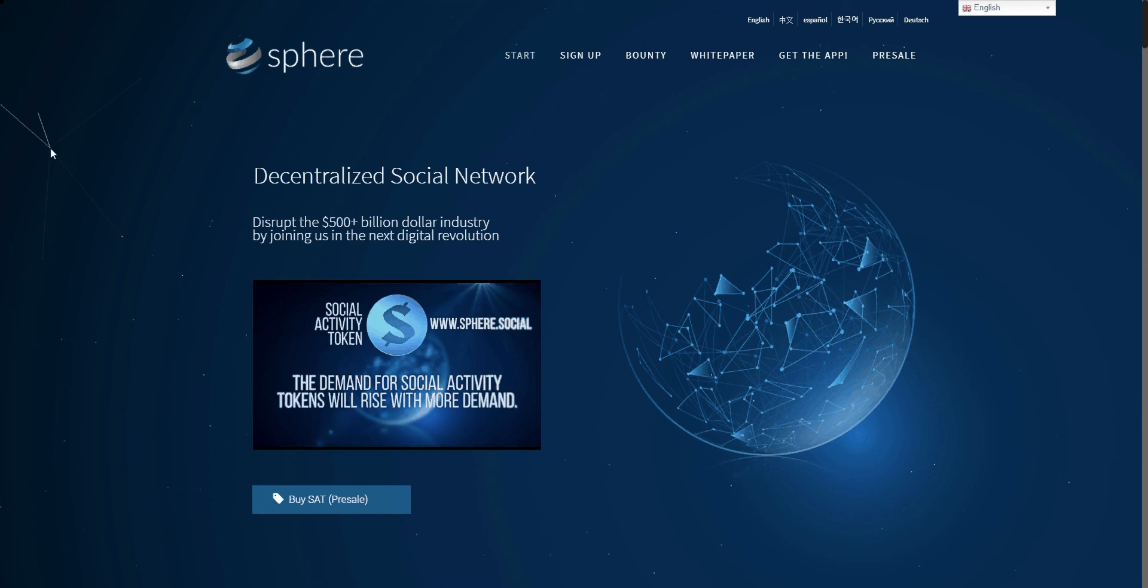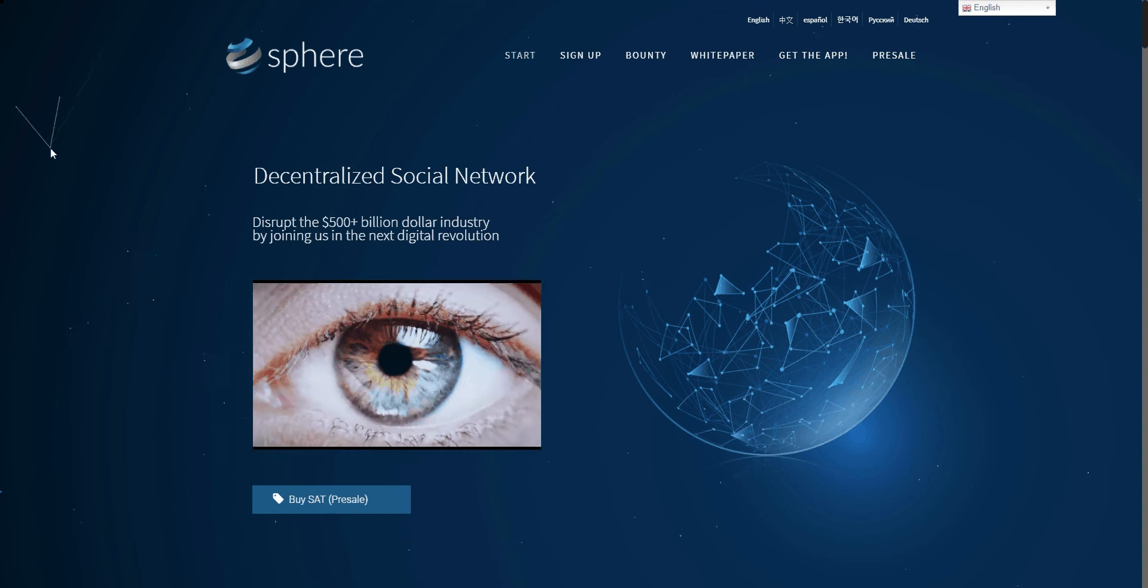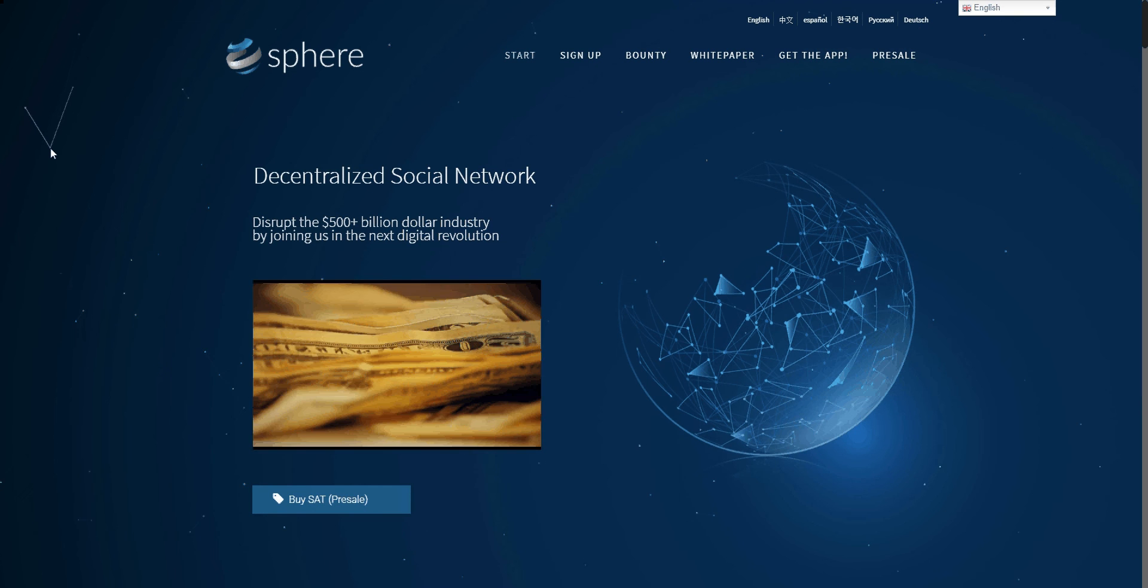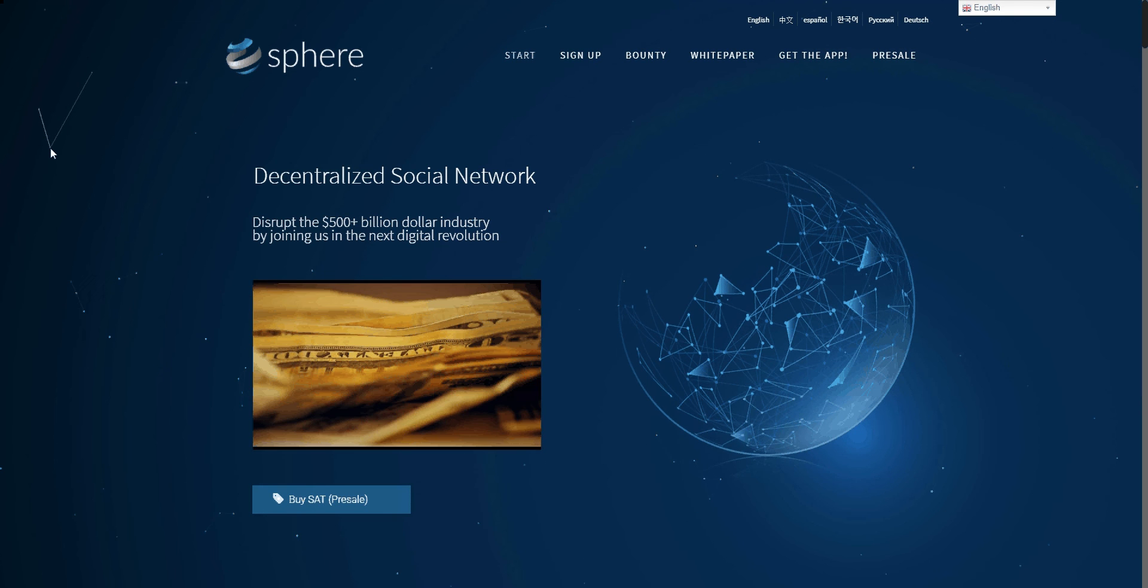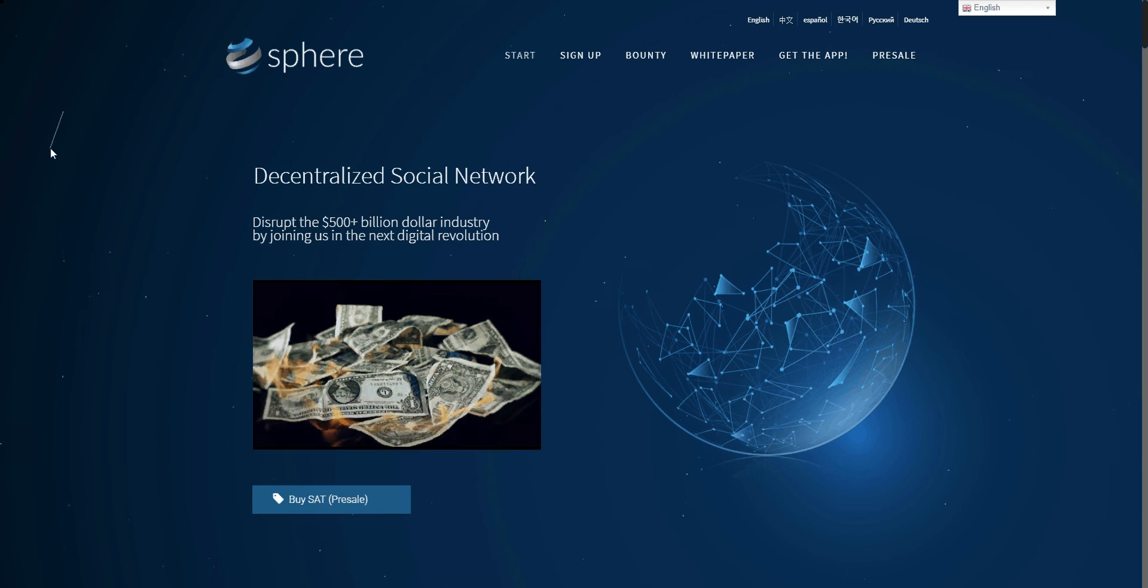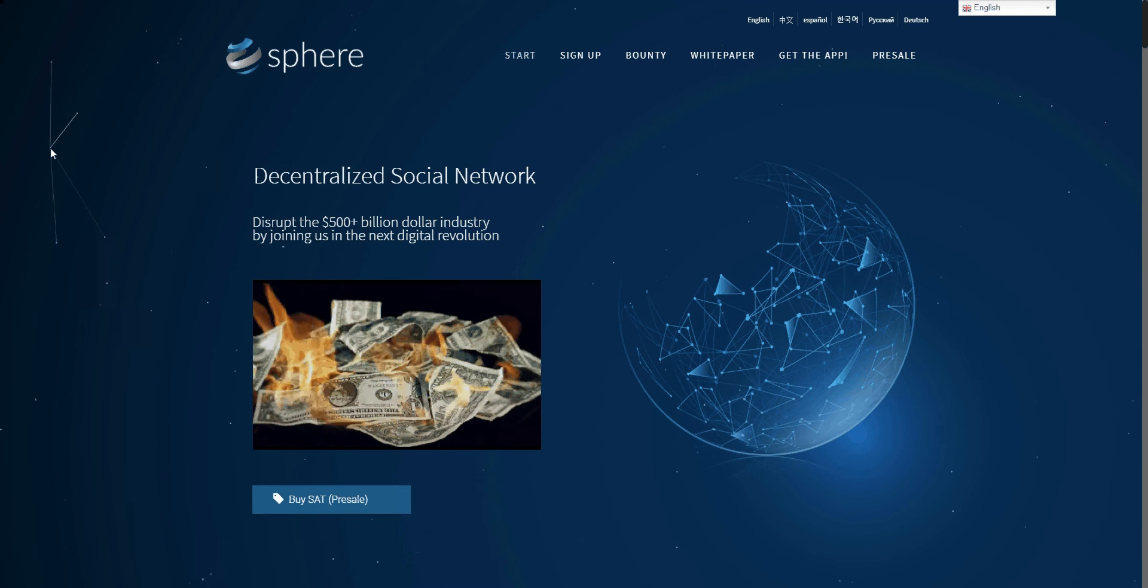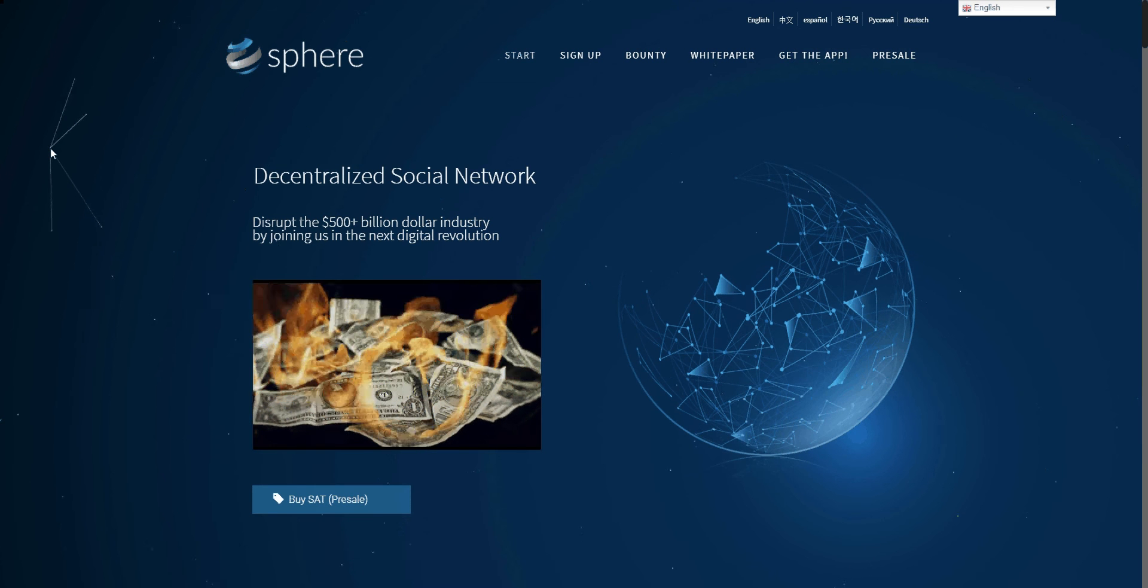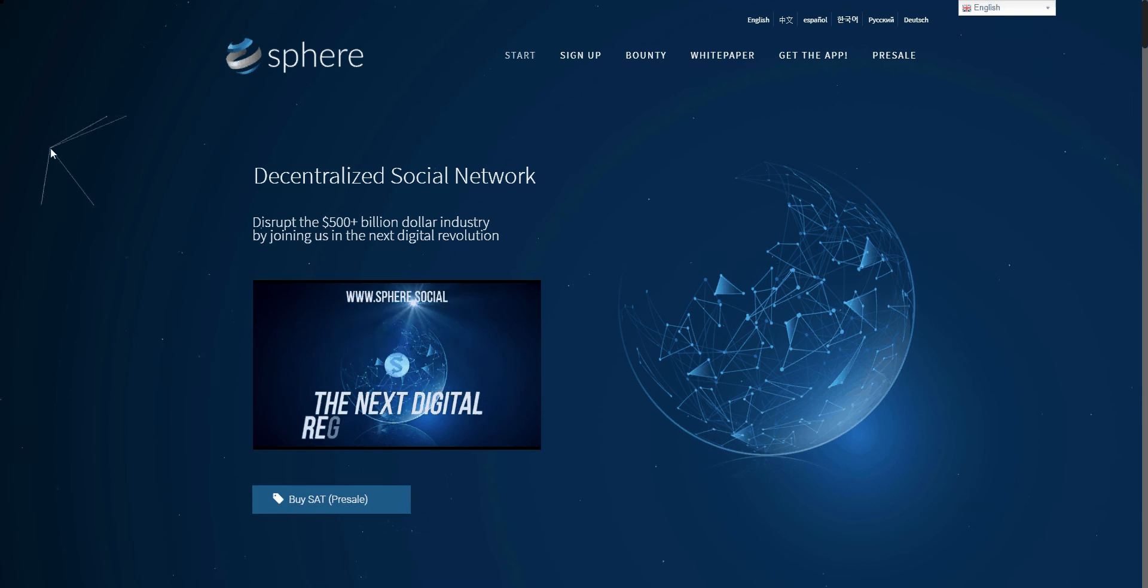So are you ready to be a part of something special and ready to take your power back? If your answer is yes, then help us break apart their greedy system and disrupt their 600 billion dollar industry by joining us in the next digital revolution today.